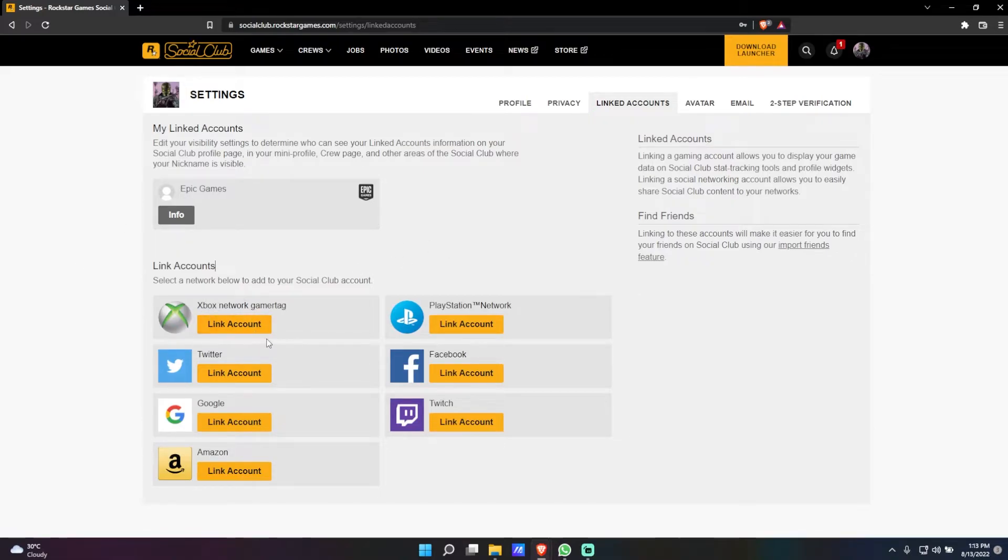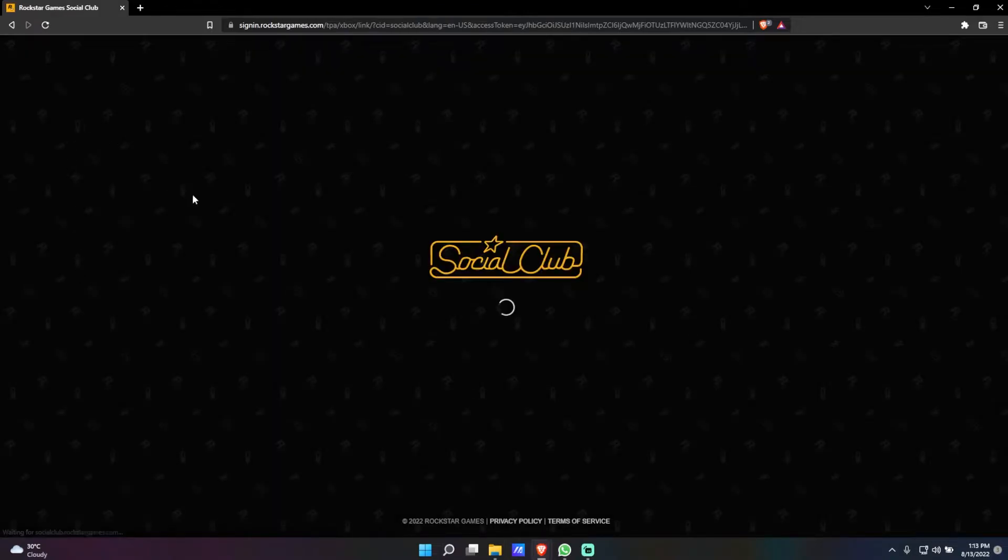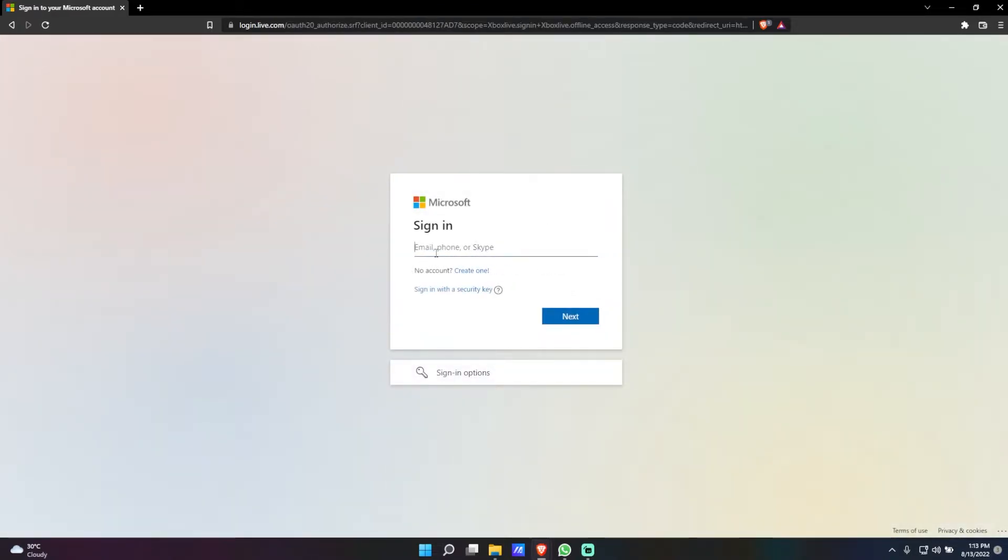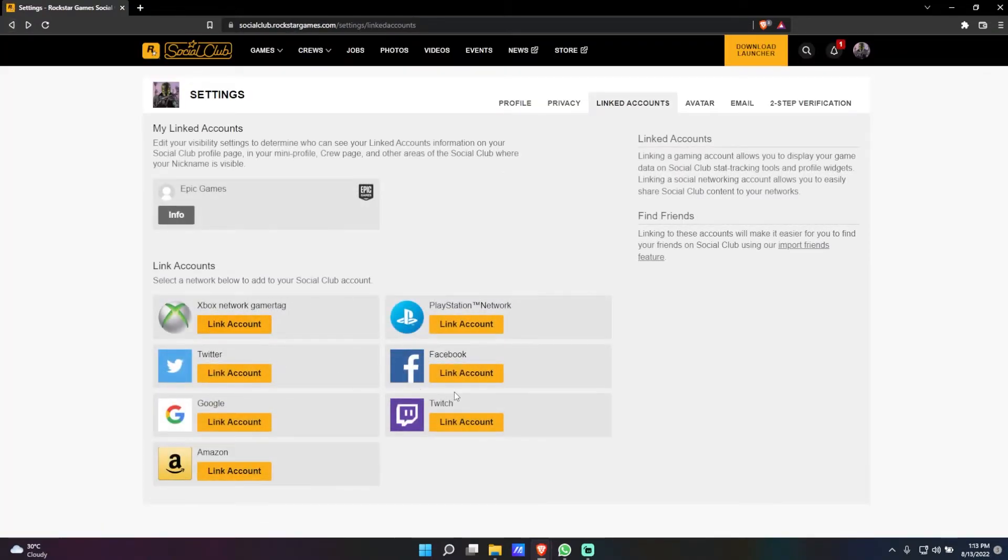For example, if you're playing on Xbox, click on Link Account here and it will take you to a page where you can enter your email and password and it will link it for you.